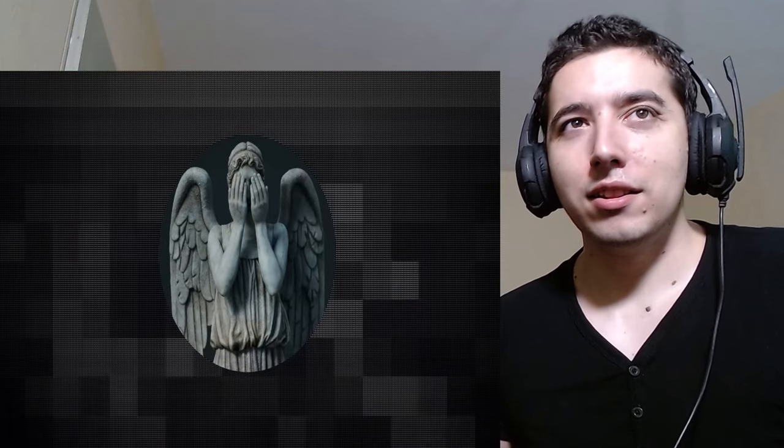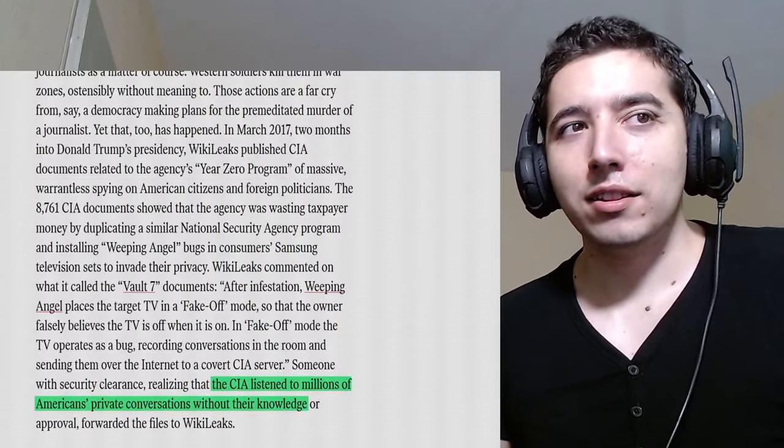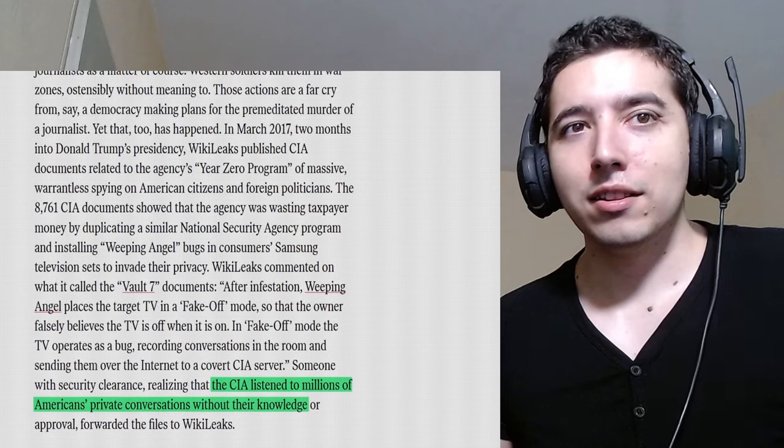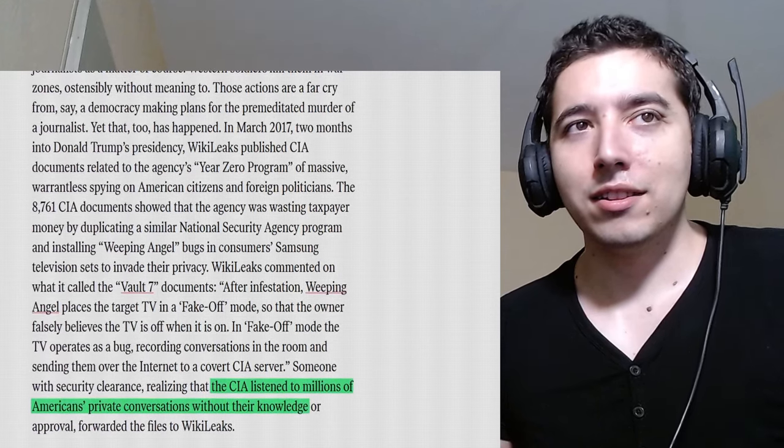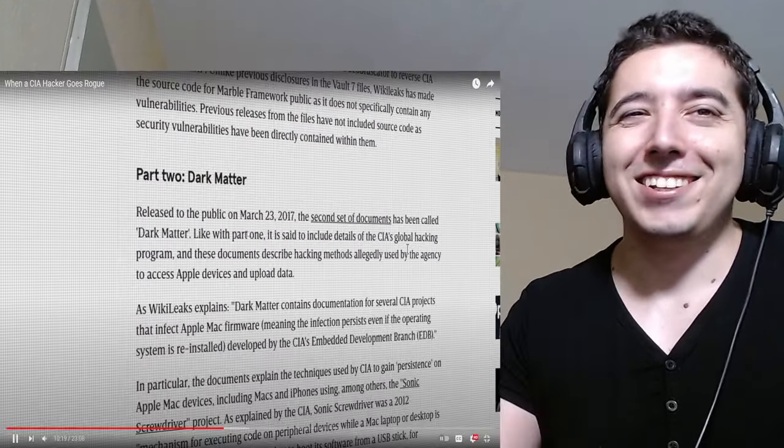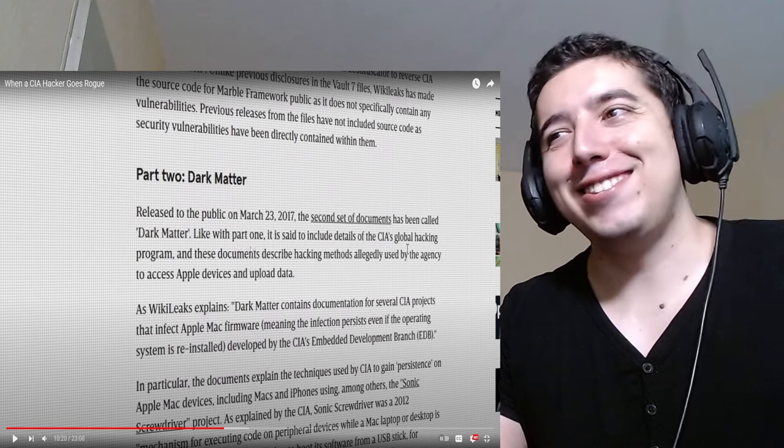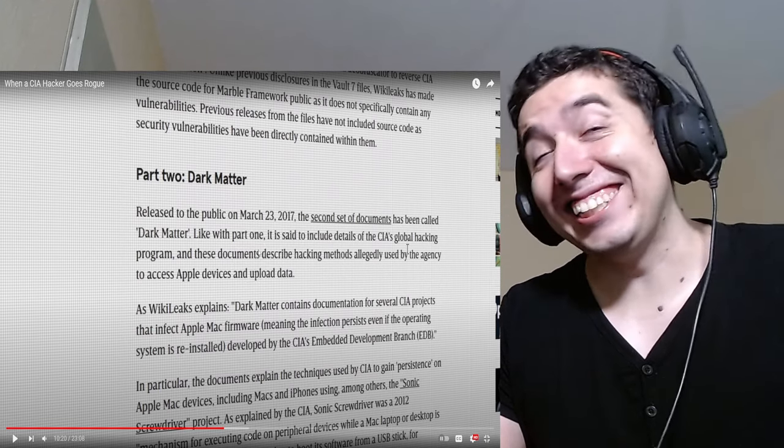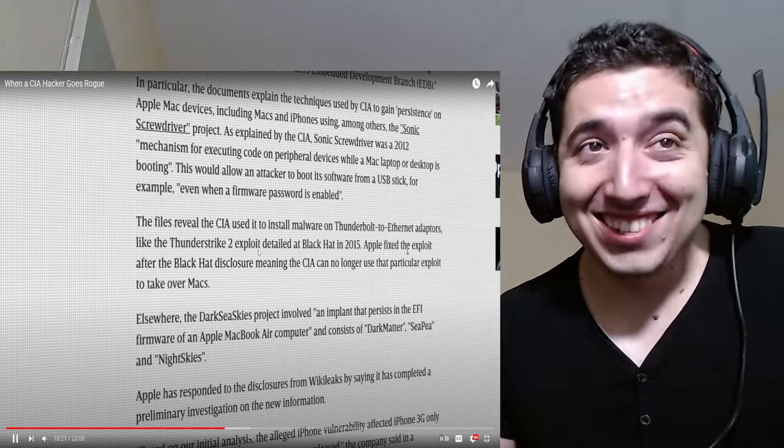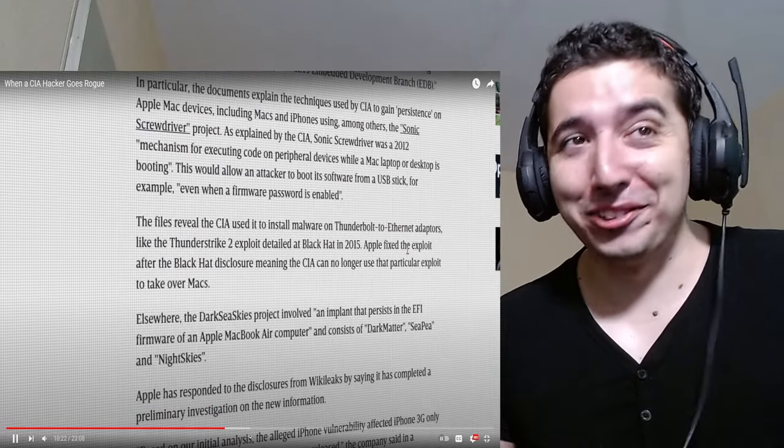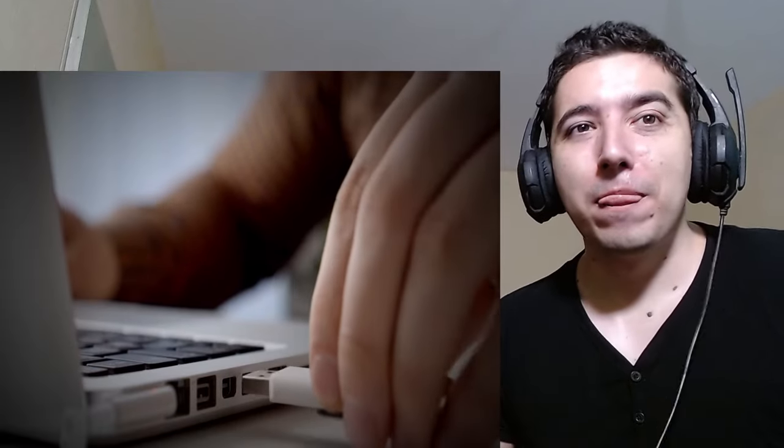When news outlets began picking up the release, little by little, this misconception emerged that the tool Weeping Angel was used to spy on millions of Americans. This still persists even today, but it's not true. And the reason for that is simple. The vast majority of... It's not true. I mean, can we know that it's not true? Are you sure?